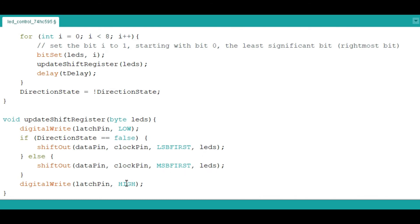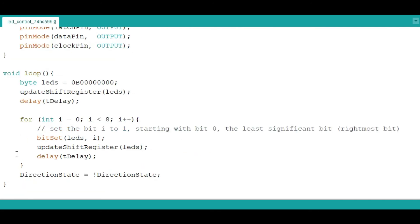After the data has been shown as the parallel outputs, you need to put the latch pin high so that we can update the register. Then this other part of the loop is for controlling how the LEDs are going to be lighting. Let me now upload this code to my Arduino and show you how this works.